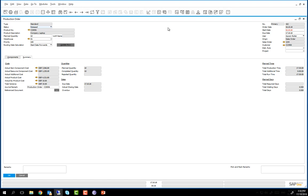The summary tab also shows other information such as the planned, completed or rejected quantities. And any planned time such as the total production time or the planned days like the total required days, waiting days and total days. We have now demonstrated how you complete a production order and we were able to complete route stage 5, the sticking stage of the production order.